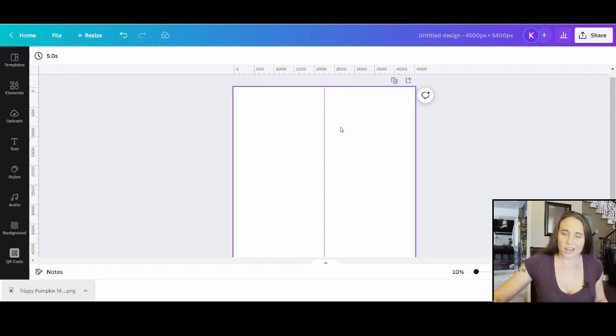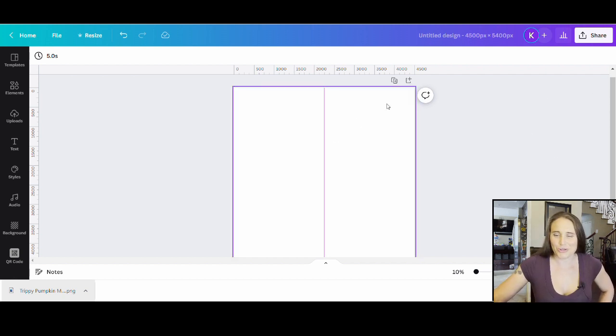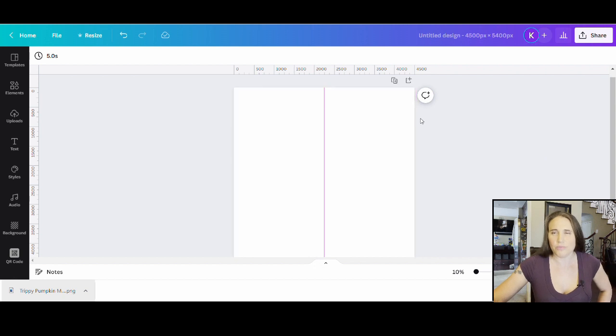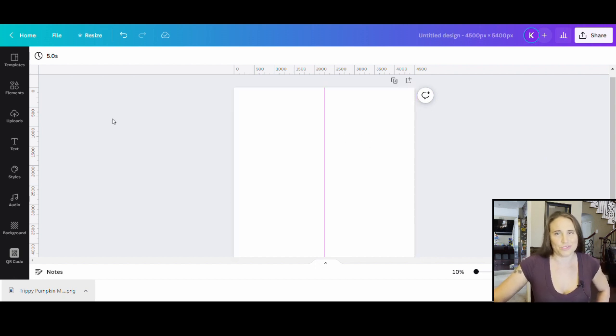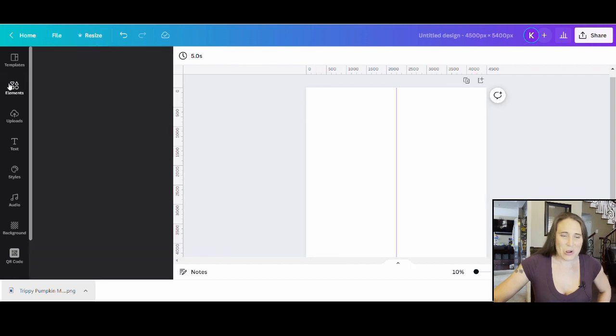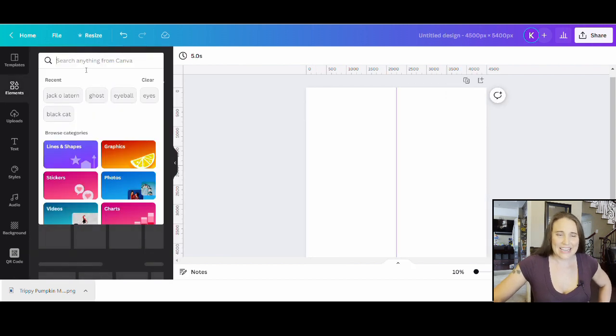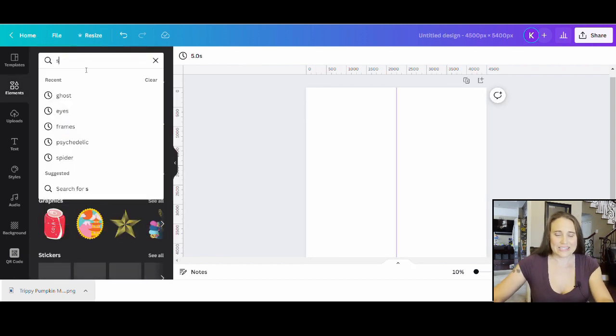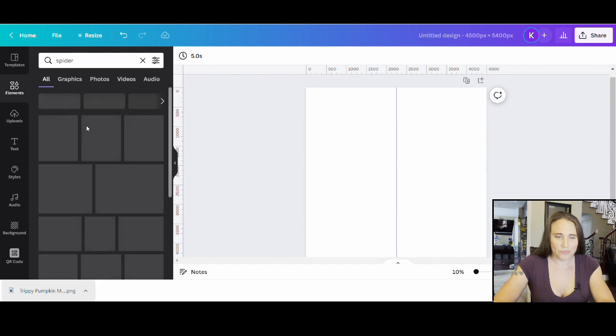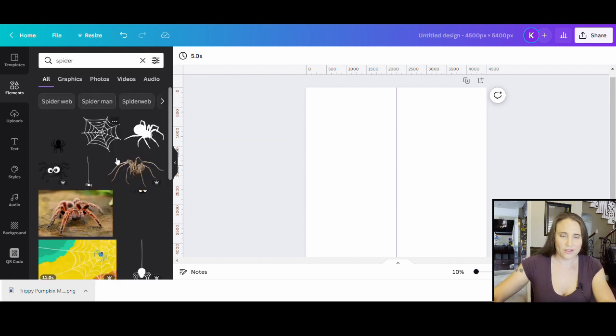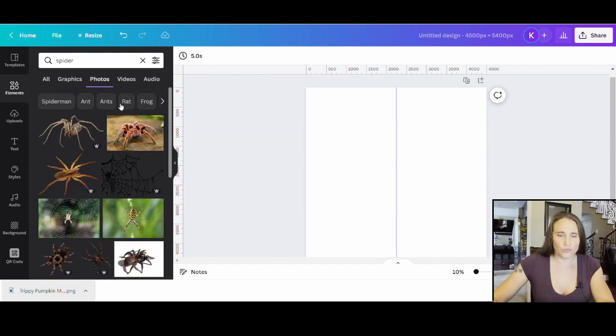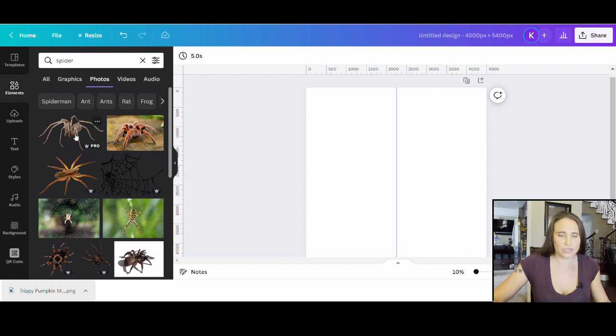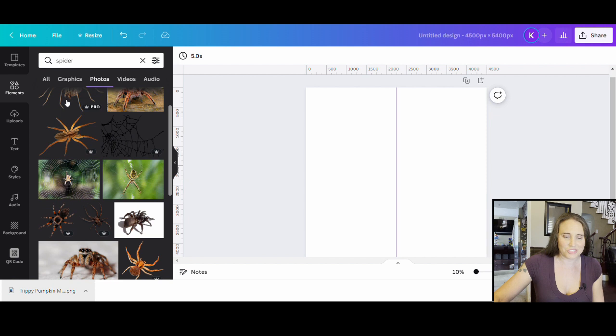I'm going to go ahead and go with a sort of creepy crawly design for Halloween. I'm going to go ahead and just put a spider on here and I want to make it look kind of realistic, like there's a spider walking on this person's shoulder. I'm going to come up to Elements and really easy, I'm just going to search for spider. For this one I actually want to go with Photos because I want it to be as realistic as possible.